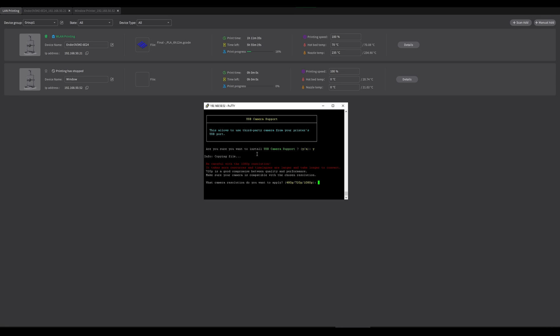Now before it's going to start installing, it's going to give you an option for a few different resolutions: 480, 720, and 1080. I personally like having mine in 1080 because it allows me to see finer details to see if anything is screwed up. But it just depends on your own personal preference. So I'm going to enter in 1080.